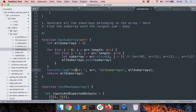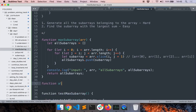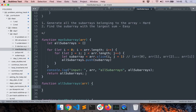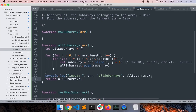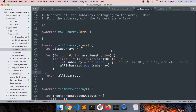Now we have all the subarrays — looks good. We want to find the subarray with the maximum sum. When solving complex problems, one thing you can do is split your code into smaller functions. I'll take all this subarray-generation logic and put it in a separate function called `allSubarrays`, which takes the array and returns all subarrays. I'll call it and store the result.